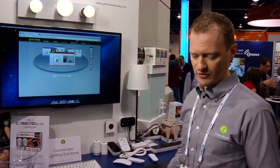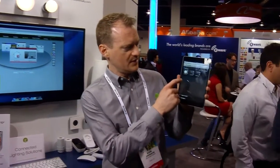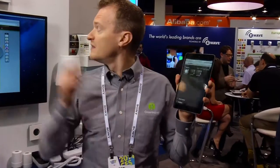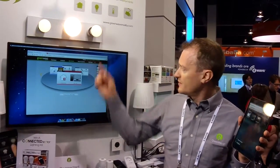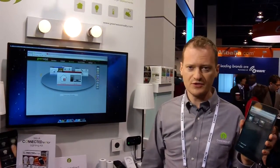You can also control them from your iPhone app. For example, if I select the middle bulb, I'm going to dim that up here and see how it turns up.